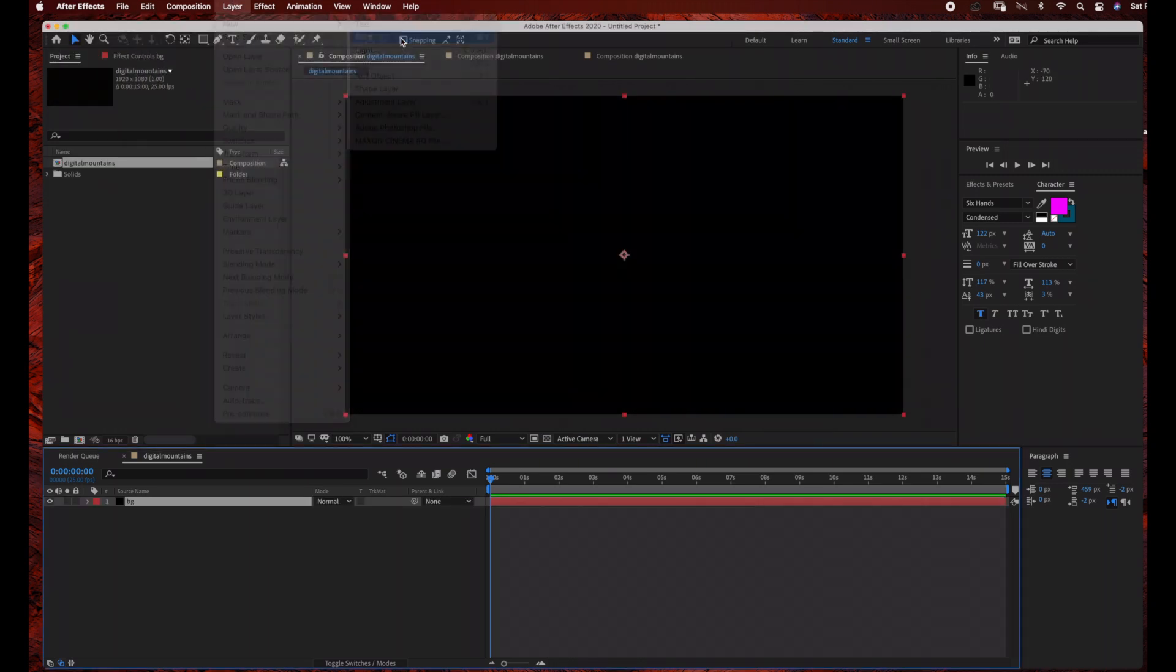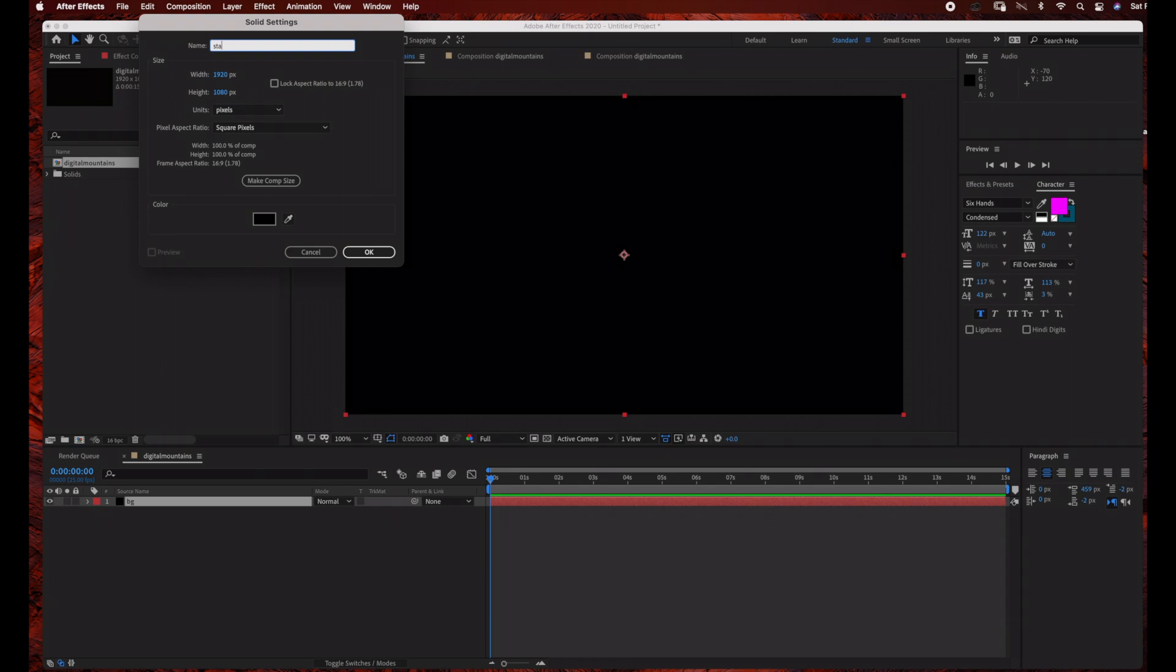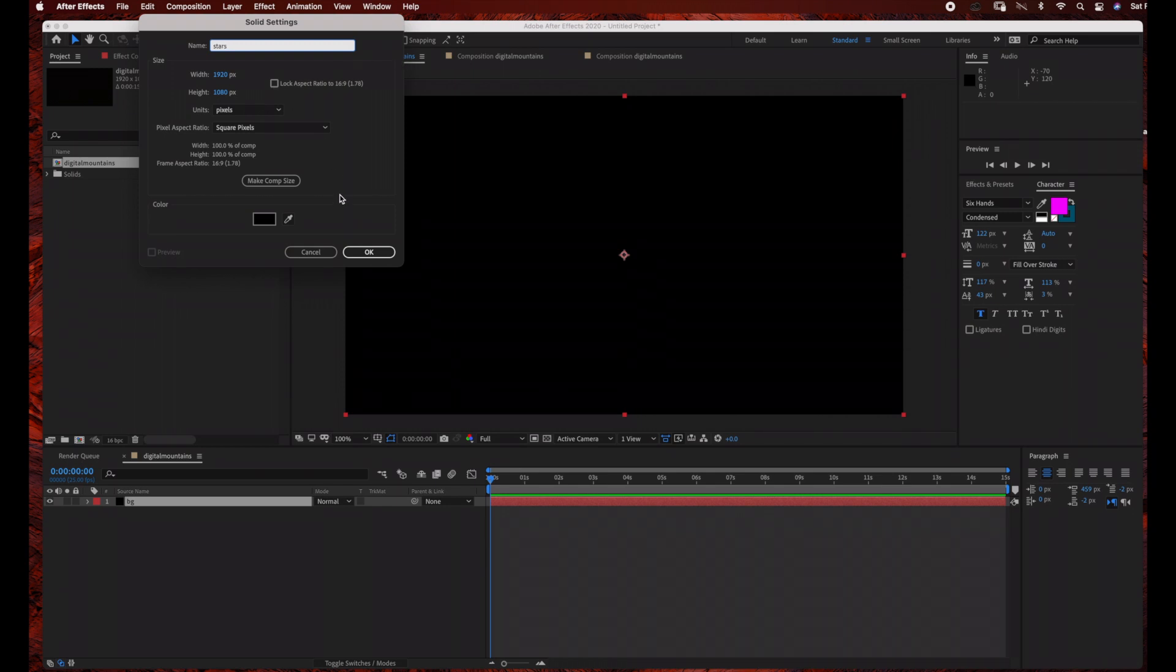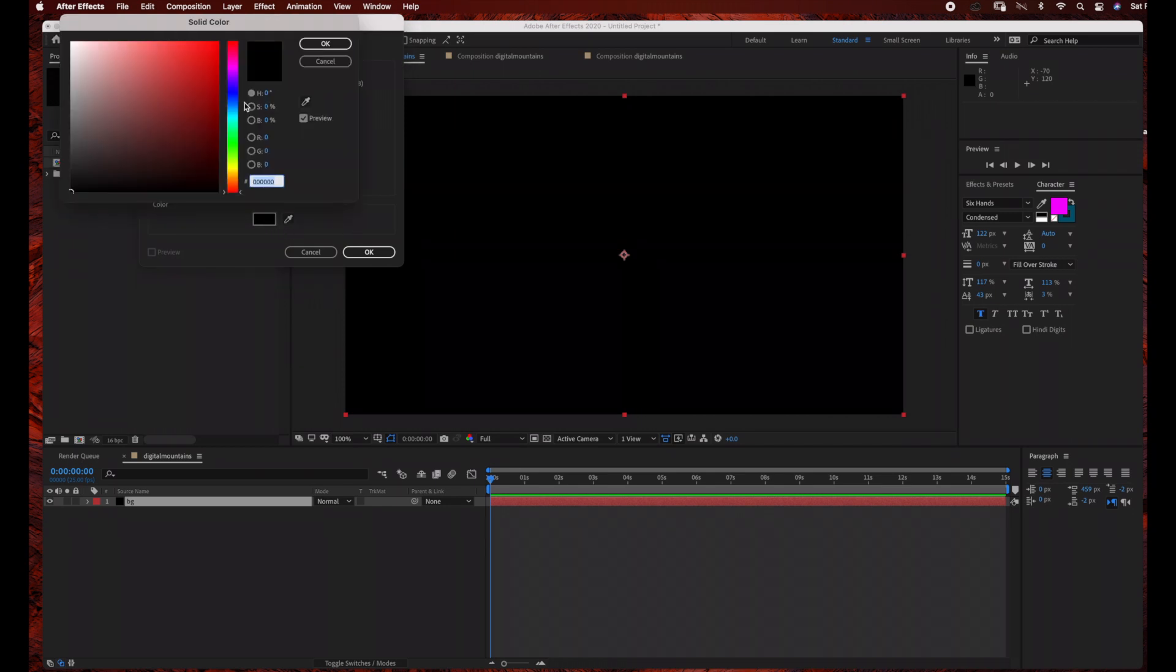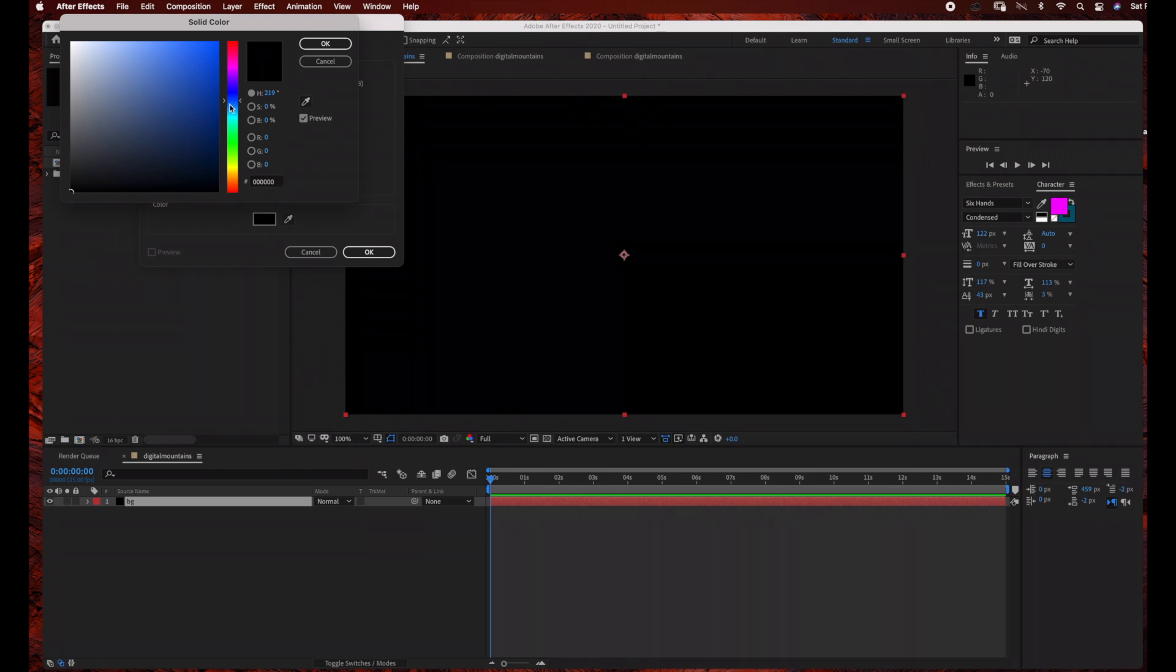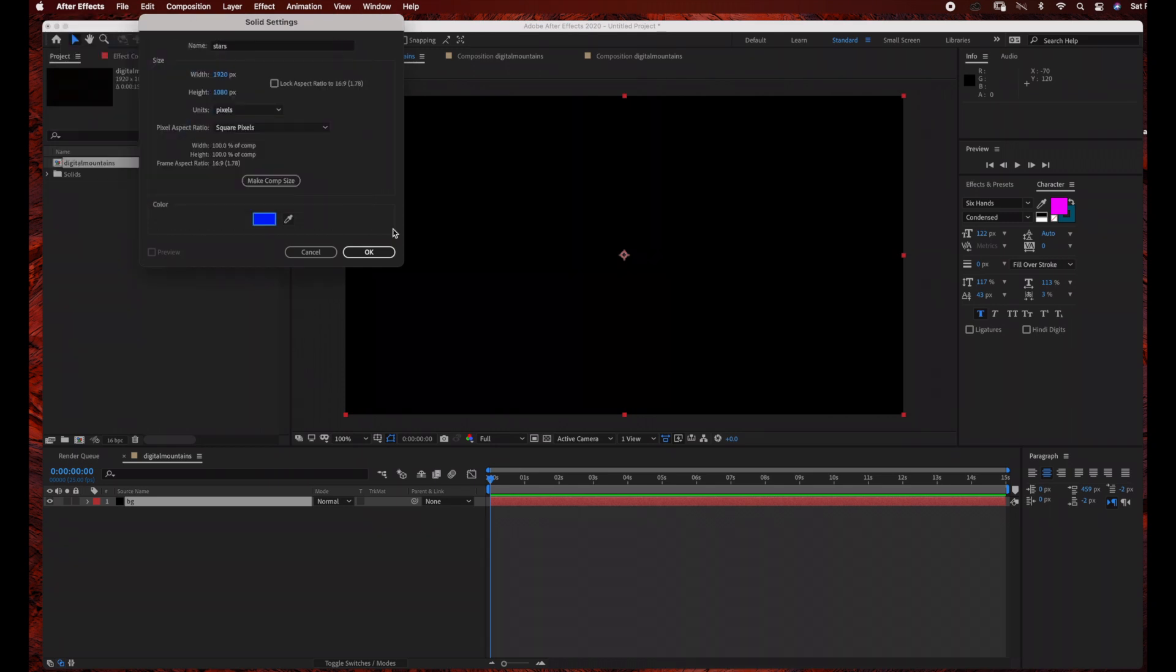And then we're going to create another layer by going to Layer New Solid. This is going to be our stars layer, so I want my stars to be blue, so I'm going to change the color to a blue color, and just click OK.